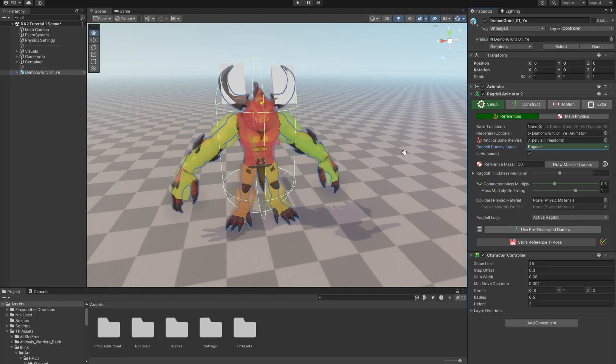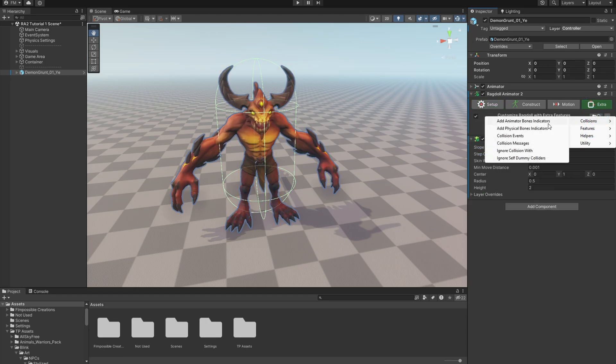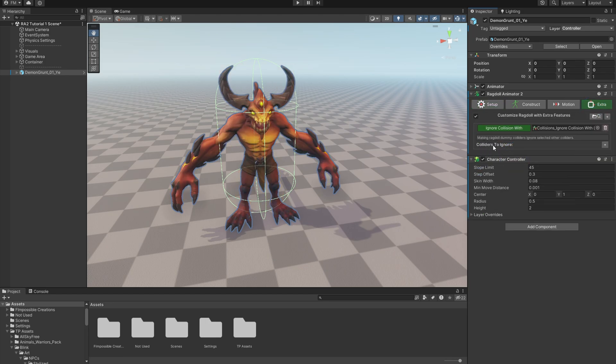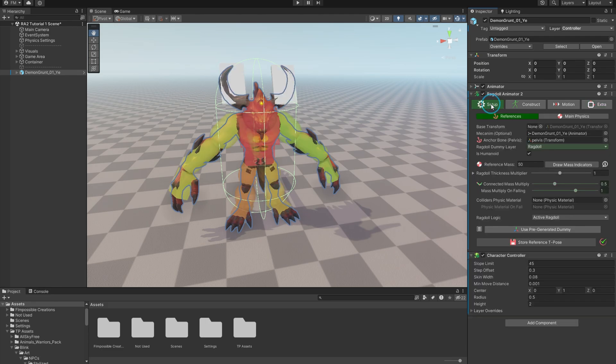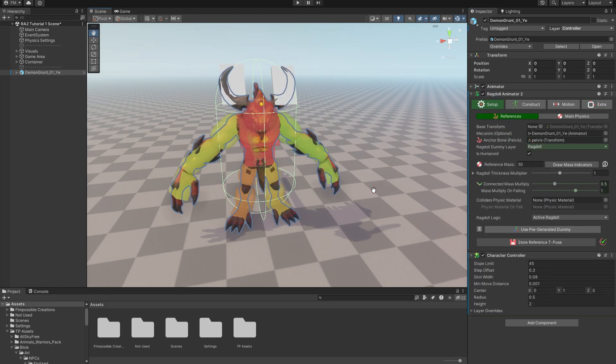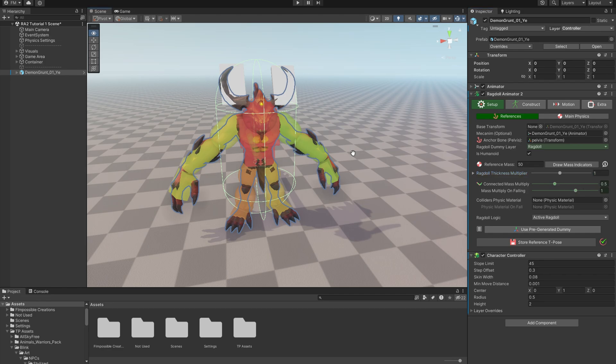There's also another approach using extra features. Since there is an Ignore Collision extra feature, you can select a collider to ignore ragdoll colliders with it, and that would work too. This humanoid toggle is actually not very important. There you again see the Preference Mass field for quick adjusting. Quick ragdoll size sliders. Connected Mass Multiply and Colliders Physics Materials will be covered in another tutorial.